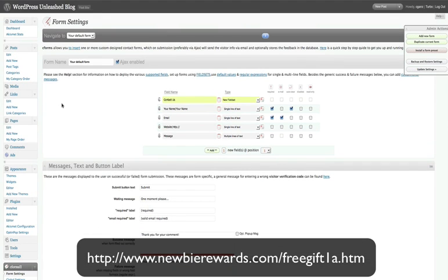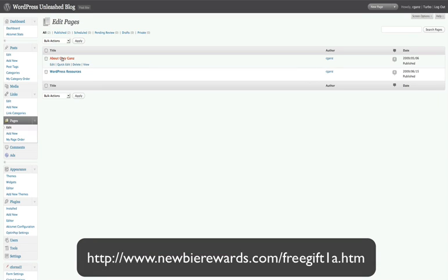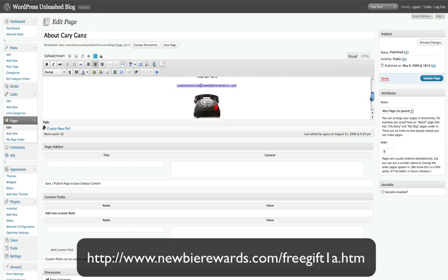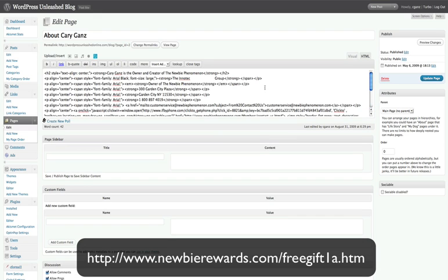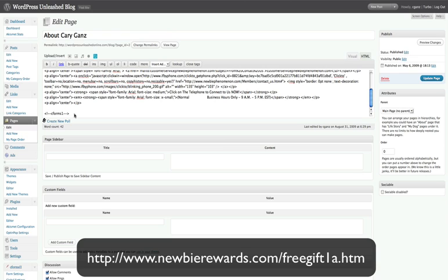Then all you have to do to insert the form — the easiest way for me anyway — is to go into your post or page. I put it in a page, so we'll go to edit a page. I put a form in my About Kerry Gans page, and all I did was go into the HTML and at the very bottom just put that little tag in. You can copy that from the actual CForms 2 site. There's another way using a little icon, but I couldn't get that to work myself; by putting this little tag in, it worked fine.